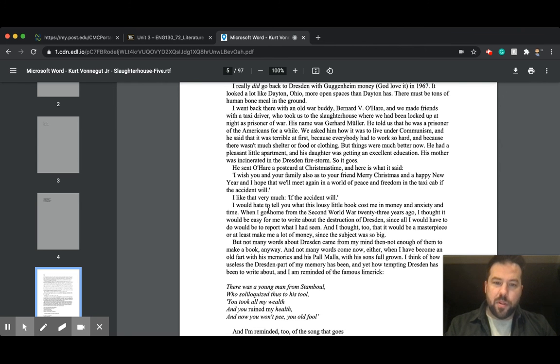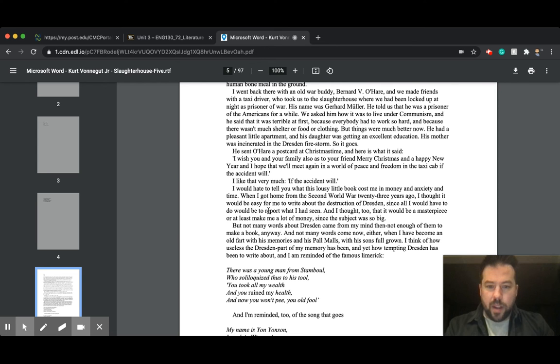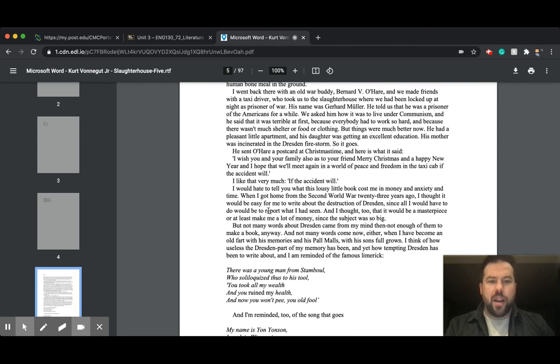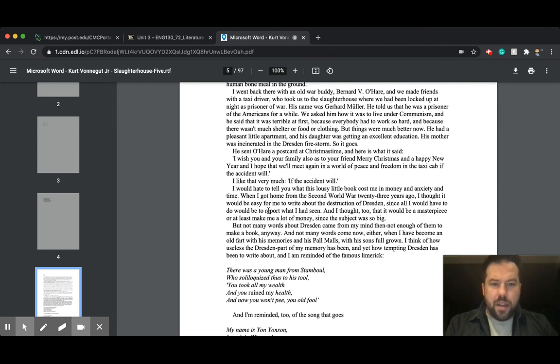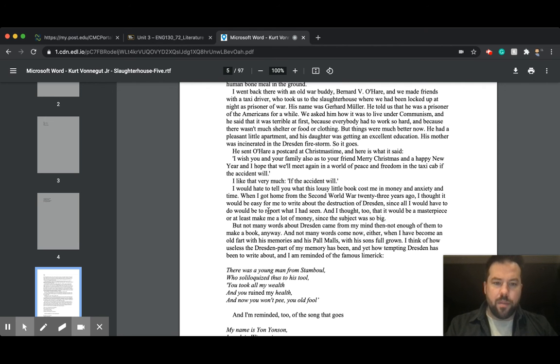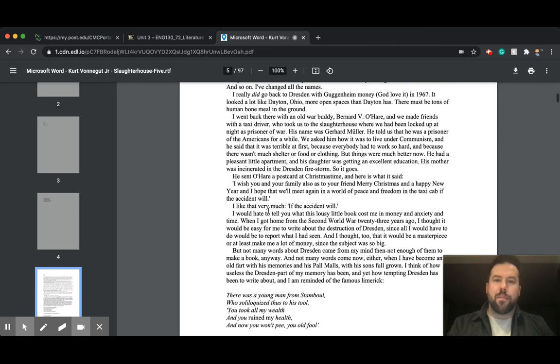But not so many words about Dresden came from my mind then, not enough of them to make a book anyway. And not many words come now either, when I have become an old fart with his memories and his palm oils and his sons full-grown. I think of how useless the Dresden part of my memory has been, and yet how tempting Dresden has been to write about. And I am reminded of this famous limerick, and I'll stop there.